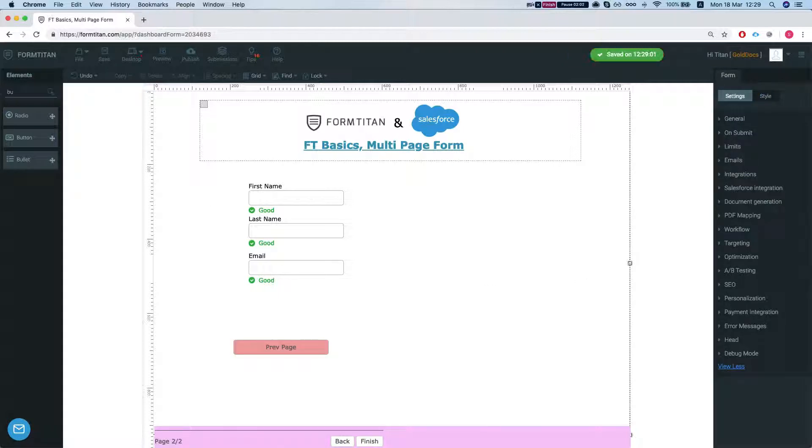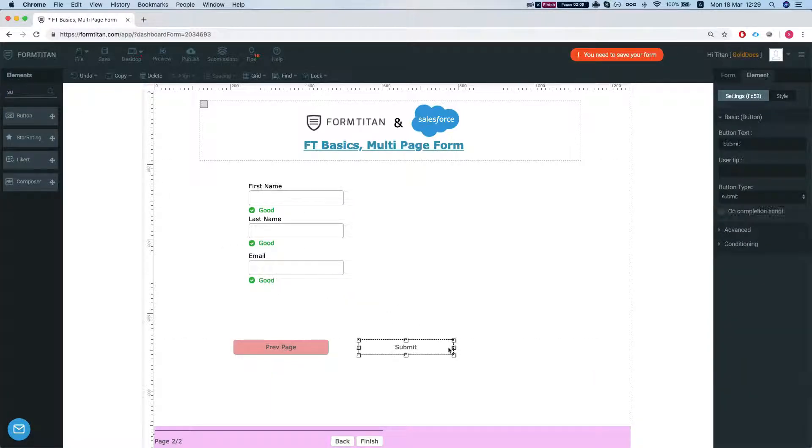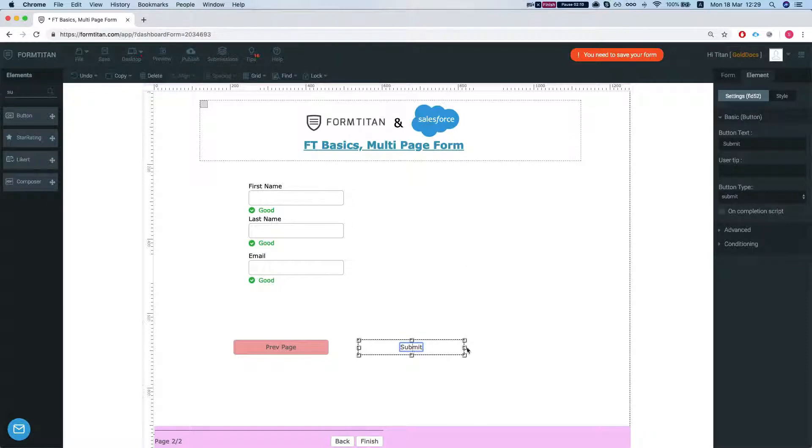Save the form. Add a submit button. This will create our account and contact.